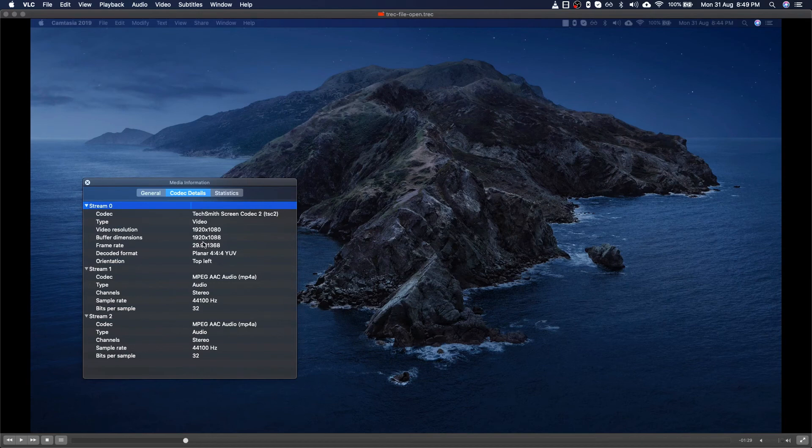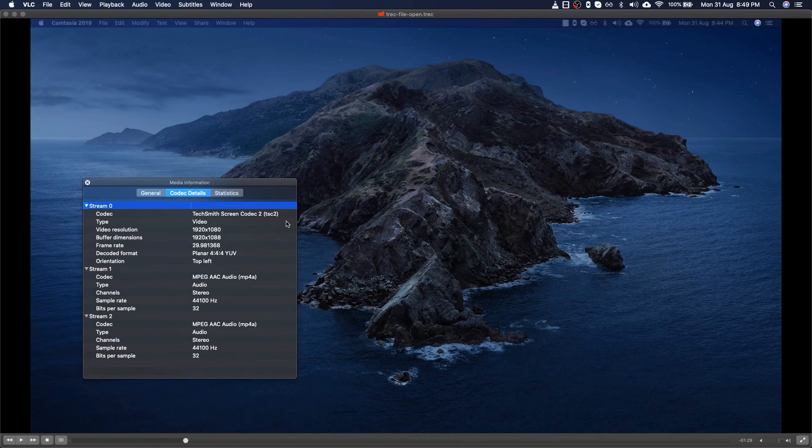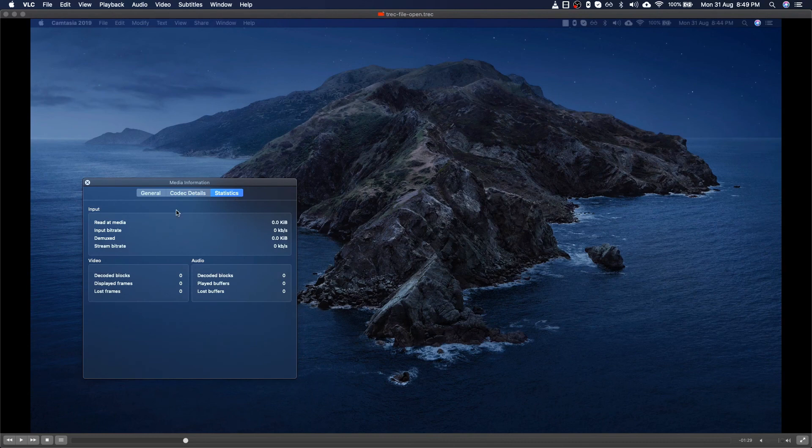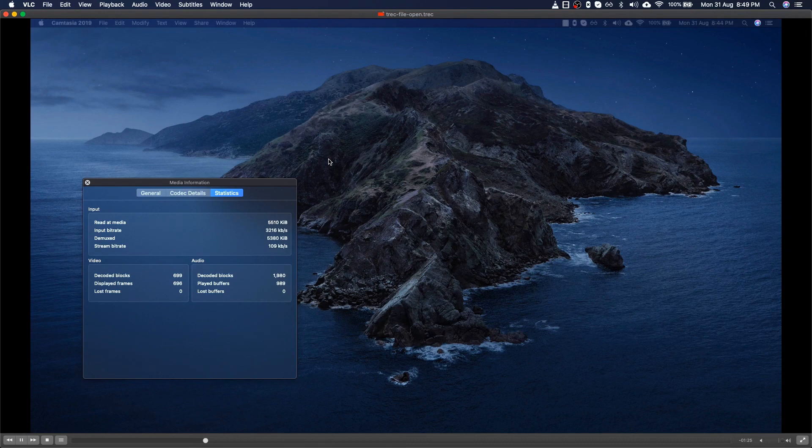I hope right now if you're having TREC files and if you don't want to export but just want to check what you recorded, this helps you a lot. In case if you like this video, give it a like and thanks for watching this video. If you want to see similar videos, then please subscribe and click on the bell notifications. Bye bye.